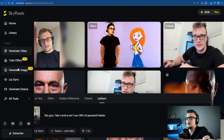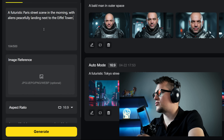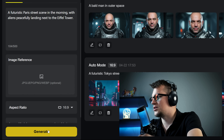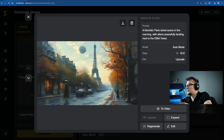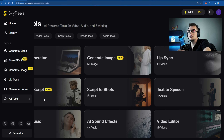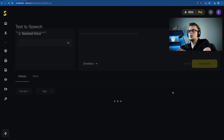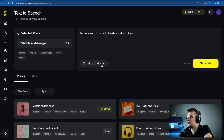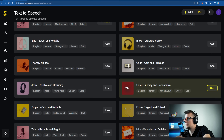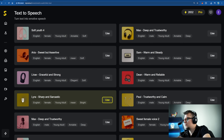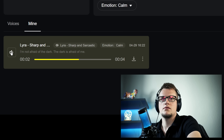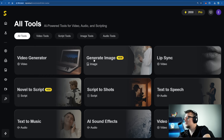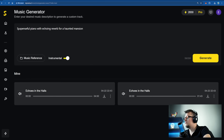With Sky Reels you can put an entire scene together in just a few simple steps. Start by generating an image — my prompt is 'futuristic Paris street scene in the morning' — generate. I have four different images; I like this one the most, let me upscale it to HD. Next, we can create a voiceover with text-to-speech. My prompt: 'I'm not afraid of the dark — the dark is afraid of me.' Let's pick a voice — generate. The final result sounds pretty realistic.